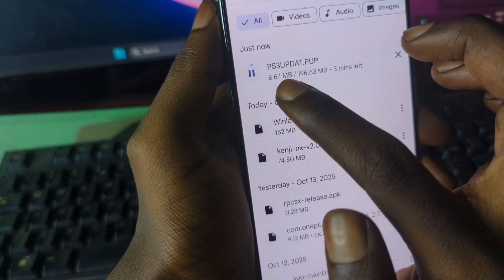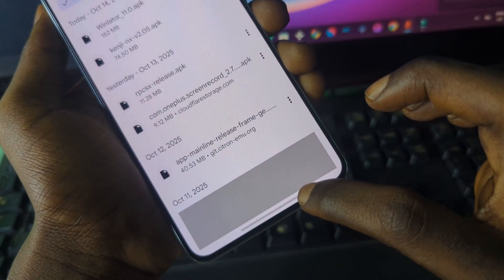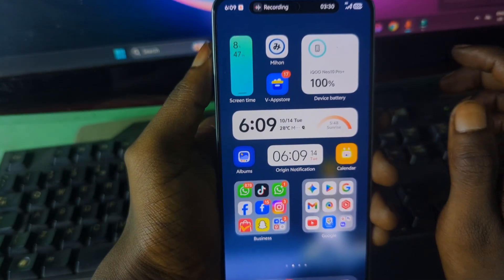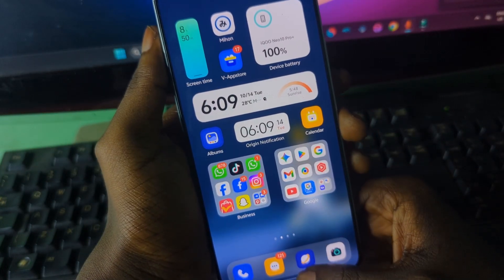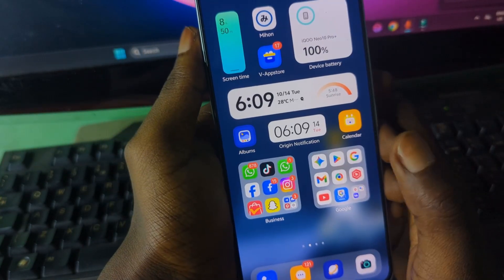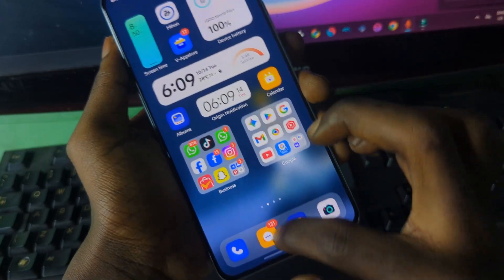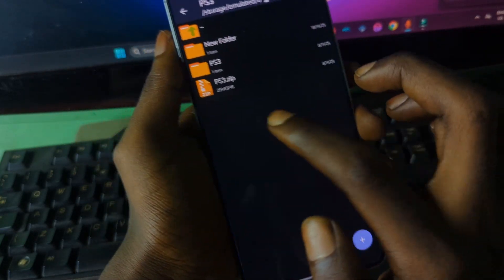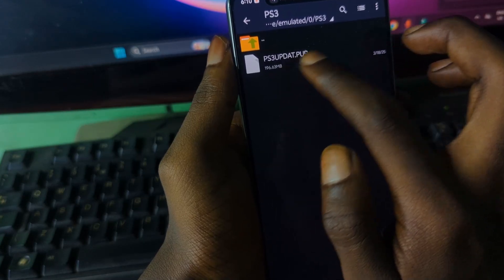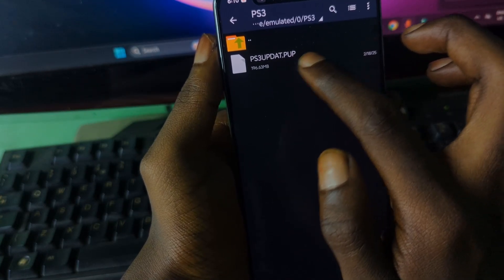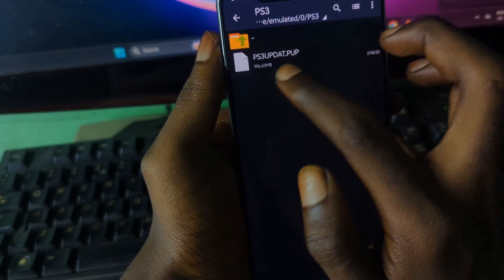The firmware file is now downloading. I've already downloaded the firmware file so there's no need for me to download it again. After getting all the files, the firmware file will look like what you see on screen.